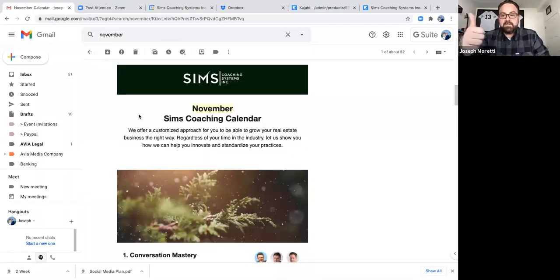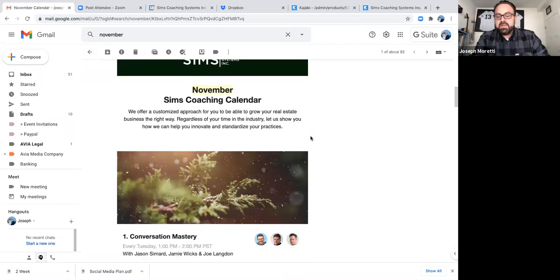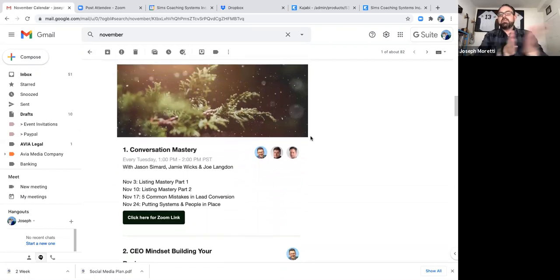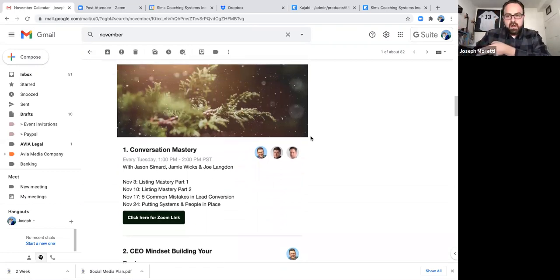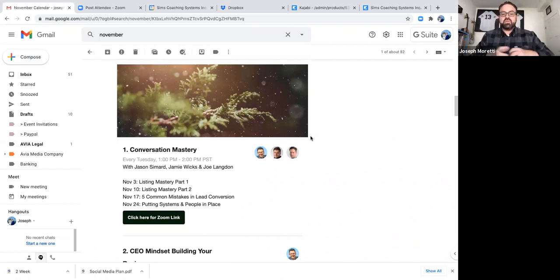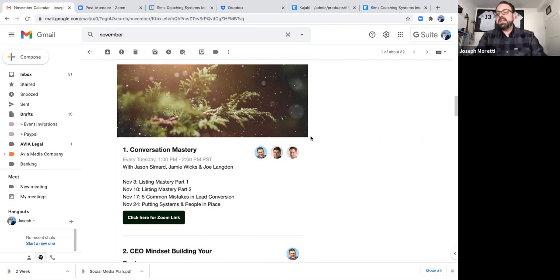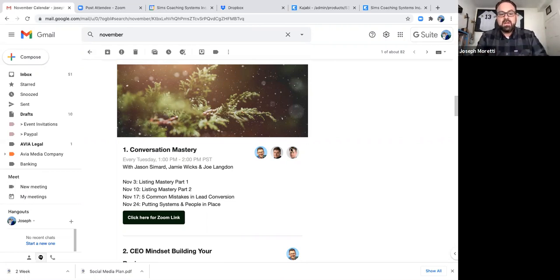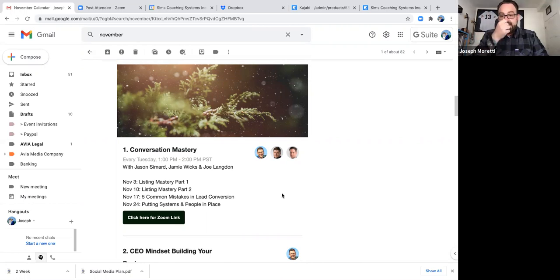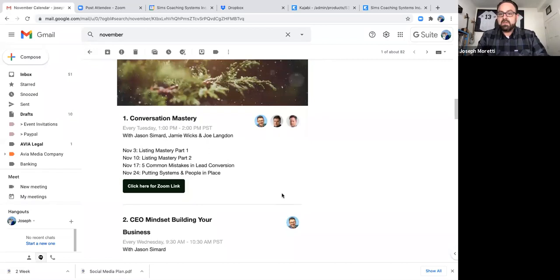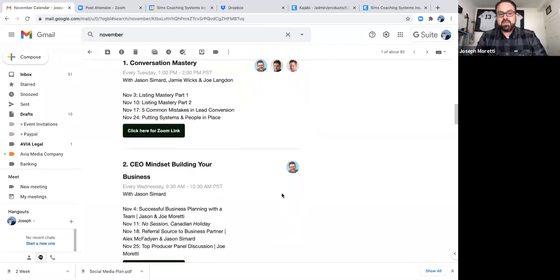So this, for example, is our November coaching schedule. So here's some of the topics that we cover. Every week we go through conversion mastery. In this case, this month, we decided to kind of strip apart our listing mastery. So talk about some of the skills and the techniques that we celebrate and allowing others to learn from that and then collaborate as well. Also five common mistakes in lead conversion. We have coming up putting systems and people in place. So a lot about automation and delegation in lead conversion coming up as well.